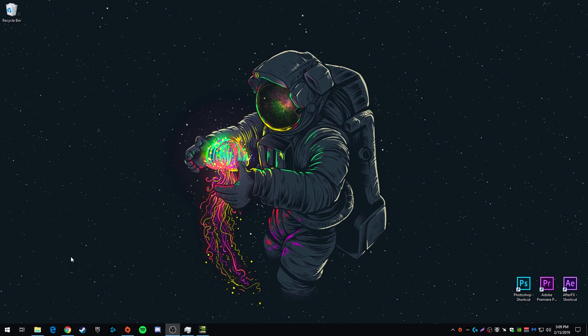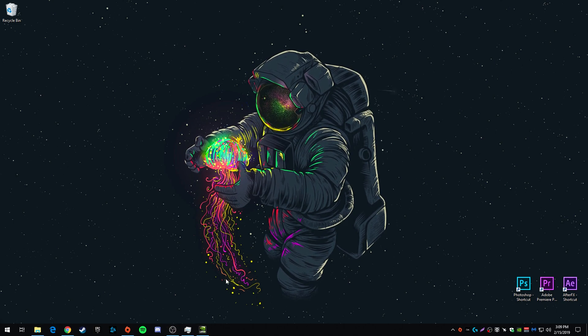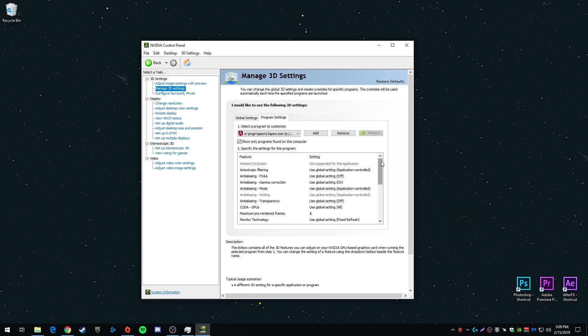So to start off we're going to go into the Nvidia control panel. If you don't have Nvidia graphics card, you can try and figure out the same settings in the AMD software. I don't know if they're named the same or how it's done there, but go here first, go to manage 3D settings.